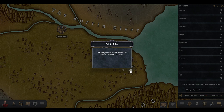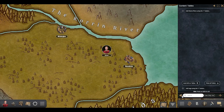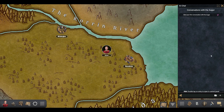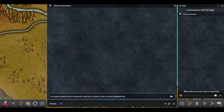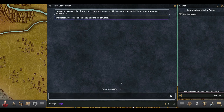Now I want to show you how you can use the integrated AI to quickly convert regular tables into a comma separated list that you can copy and paste into the Ogre. To do this, let's go into the AI chat panel and start a new conversation with the Ogre. Then I tell it in plain English that I am going to be pasting a table and I wanted to convert it into a comma separated list and remove any numbers.